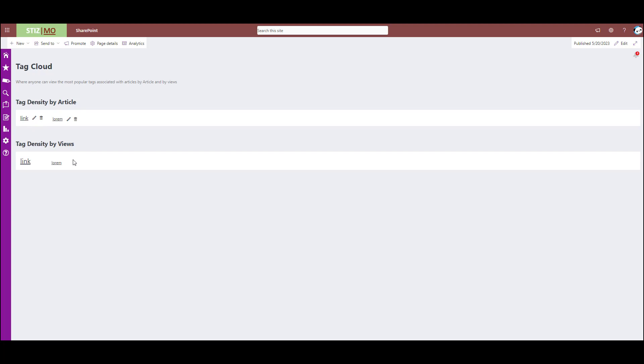Same thing here, but this is by views. So you can see more people have viewed articles with the tag density link as compared to Orem. This is also viewable the same as a user.